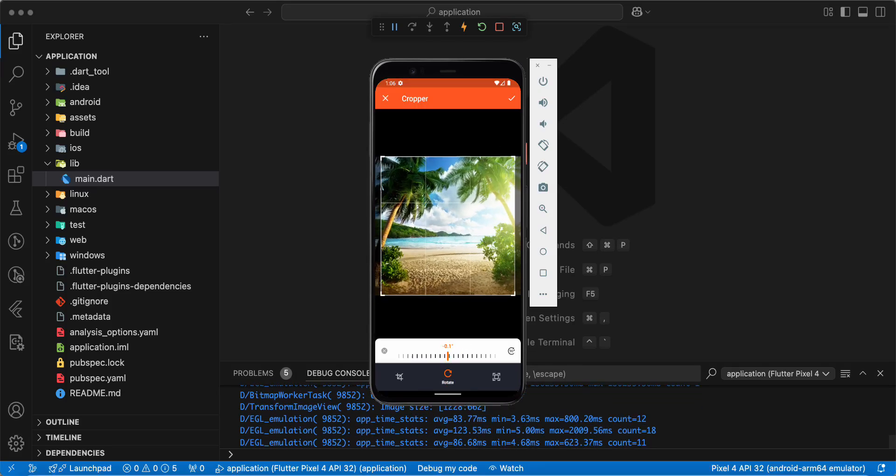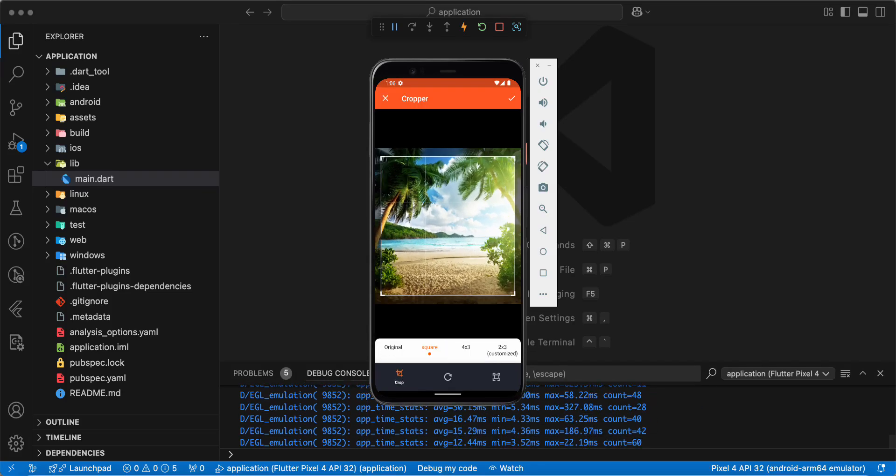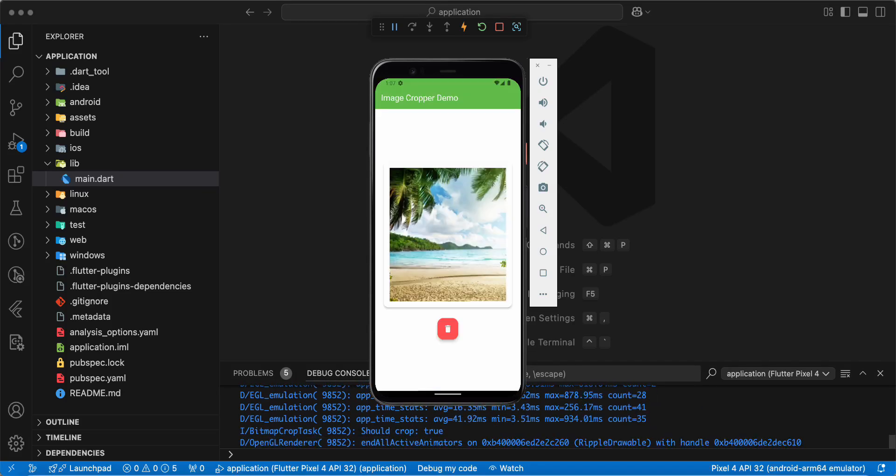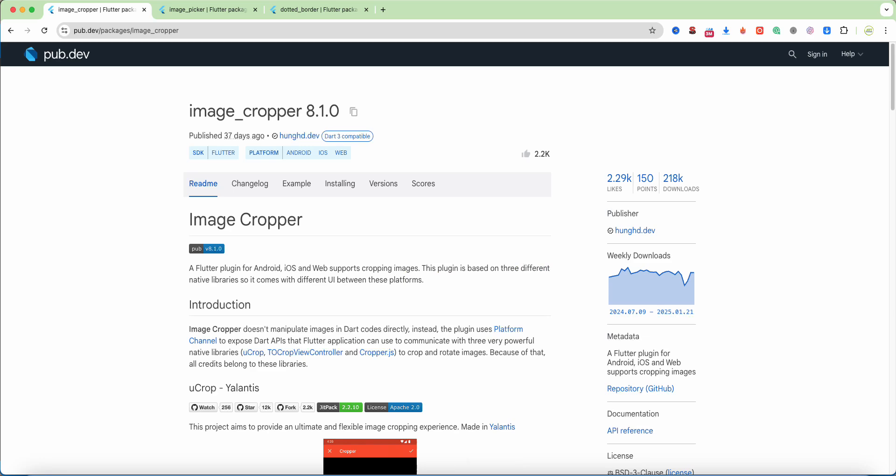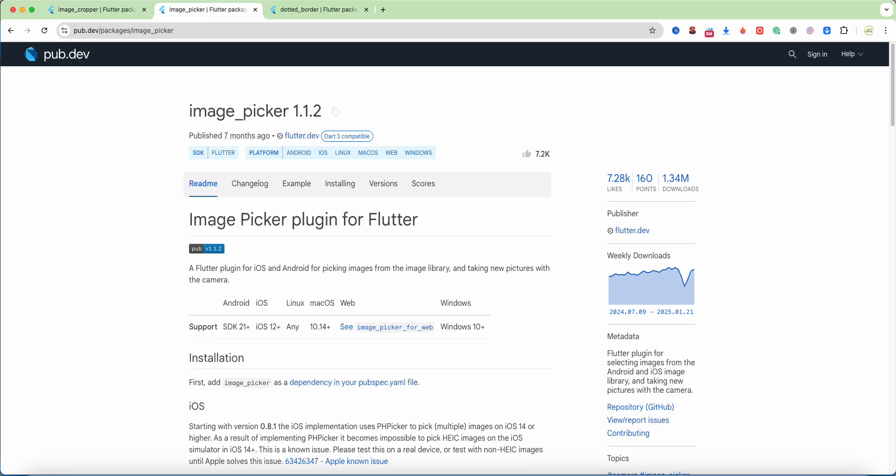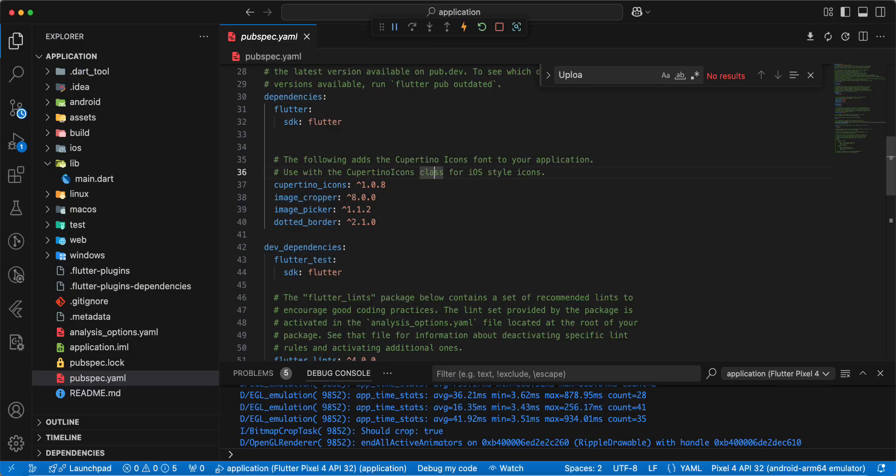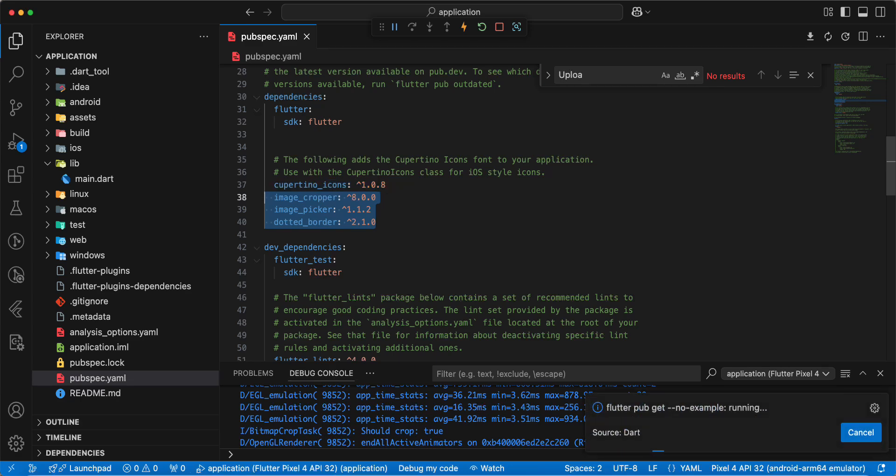Hello everyone, welcome to your programs. In this video we speak about image cropper. Now we add packages: image cropper, then image picker, and dotted border. Open pubspec.yaml and add packages.